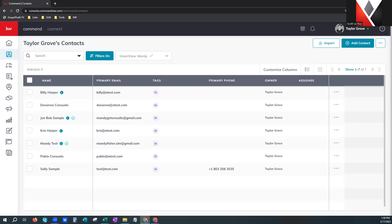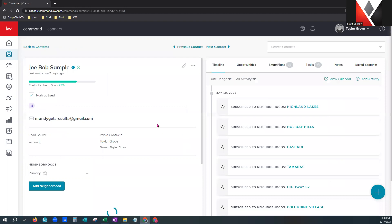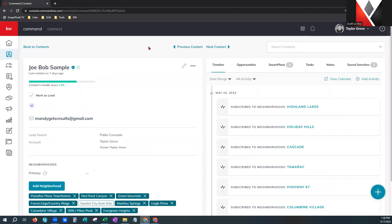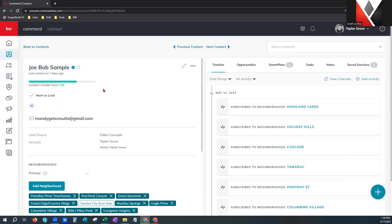Now we're going to jump into the actual contact profile. I want to show you all the information hidden in here and how to edit it, along with a couple of pro tips. We're going to grab Joe Bob Sample — all you have to do is click on the name and it will open the contact profile. You'll notice across the top there are quick links: go back to contacts, previous or next contact, or search contacts again. This person is a lead because of the L, and they've already gotten our app and branded it to us with the little check mark.